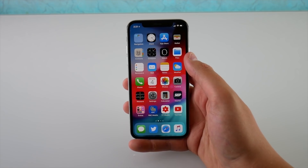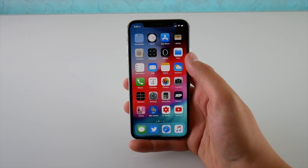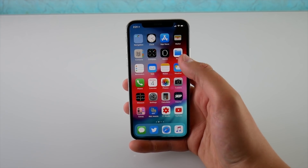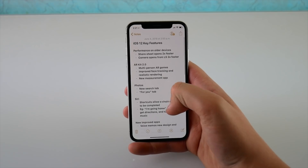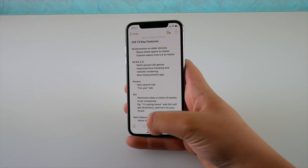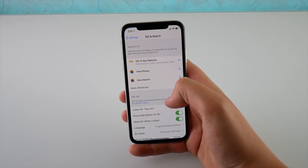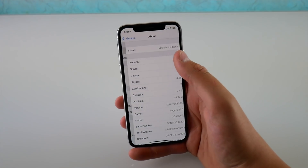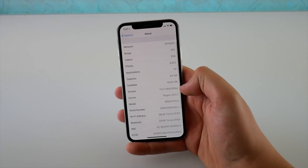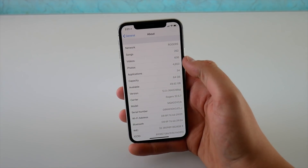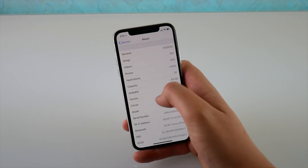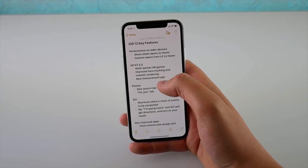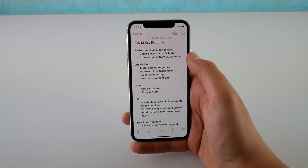Hey guys, what's going on? Today I'm very excited to be showing you iOS 12. I just installed the first beta here on my iPhone X. I have a long list of everything I'm going to talk about today. Before I jump in, I want to show you in Settings that I am running iOS 12 — iOS 12.0, long build number — it is the first beta.